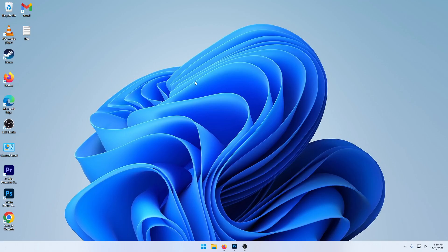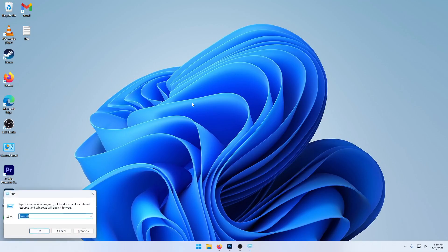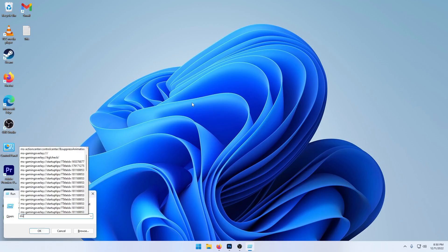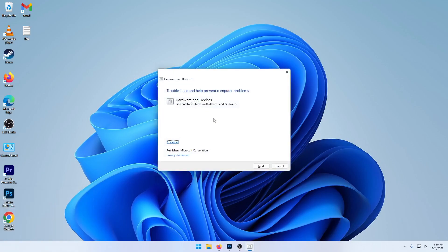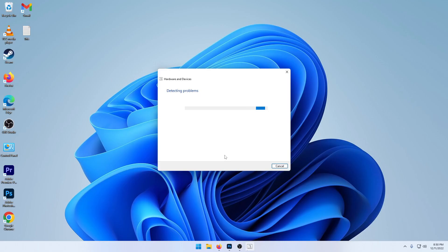Now let's say none of this is working at all. So you're going to go and hit the Windows plus the R key on your keyboard. And then you're going to type MSDT.exe minus ID and then space with a capital D device diagnostic. And then once you have this open, click on next and it'll go through this and it may find an issue with your device itself.